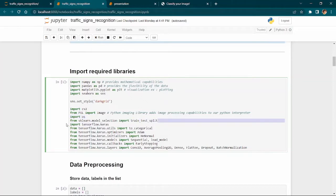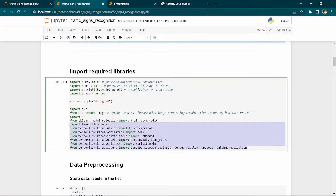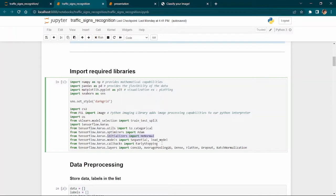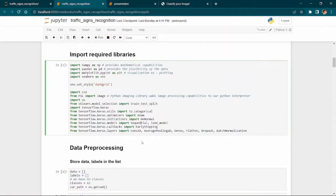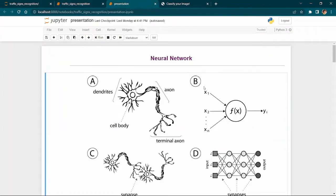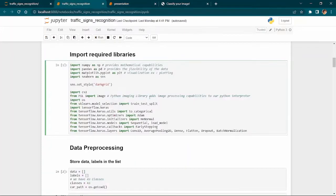From sklearn's model selection, we use the train-test split library to split our data into training and testing sets. We also use TensorFlow libraries, which are essential for deep learning models. In particular, we use Keras, which is part of TensorFlow, along with to_categorical, optimizers like Adam, kernel initializers for weight initialization, and the Sequential model and load_model functions.